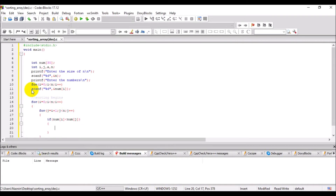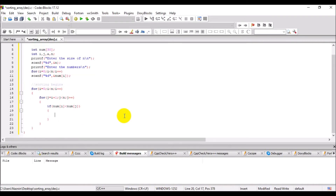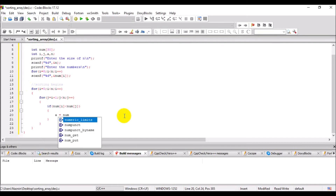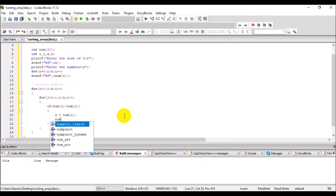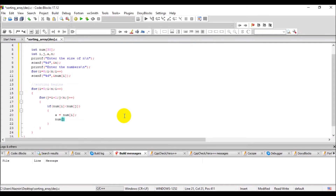If the condition is true, the value of number[i] is assigned to a temporary variable, the value of number[j] is assigned to number[i], and the value of a is assigned to number[j] — this performs the swapping.